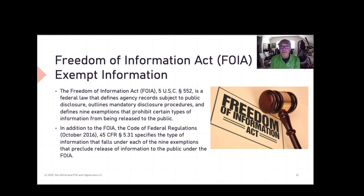Regarding CUI protection requirements: the NIST 800-171R2 with its full set of 110 controls is the applicable standard.